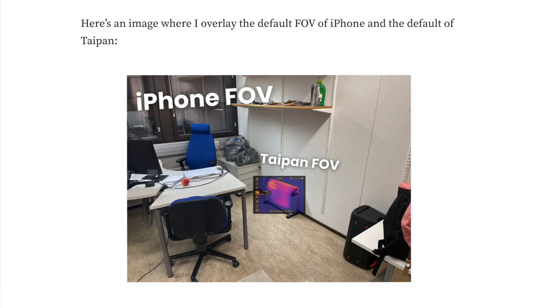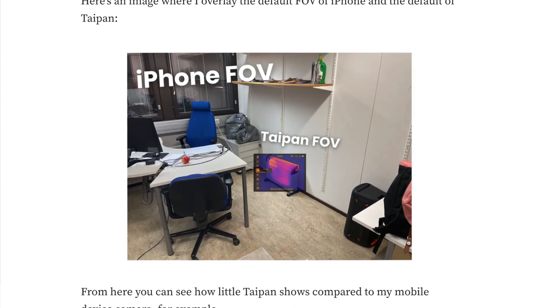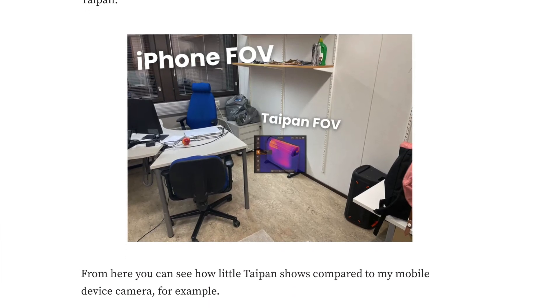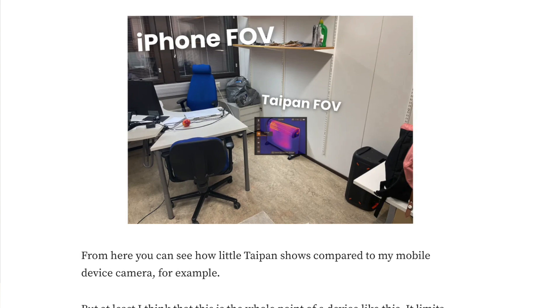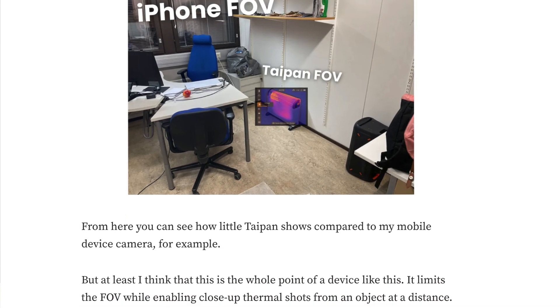Now the question is can you do that with AI? The answer is obviously no. AI simply can't test products and it can't take images of itself testing those products.